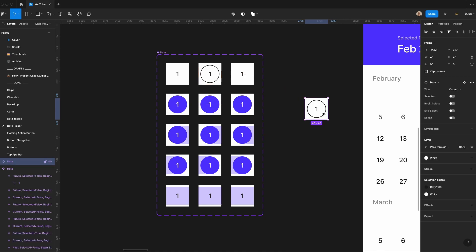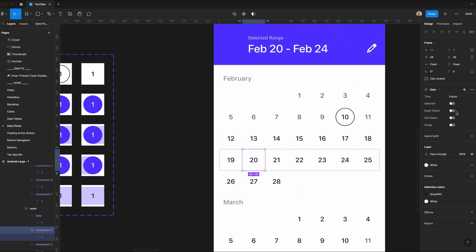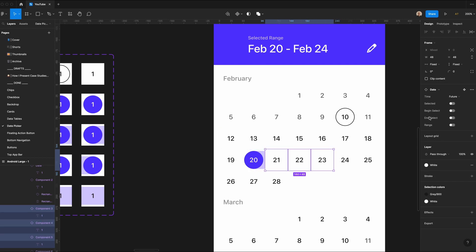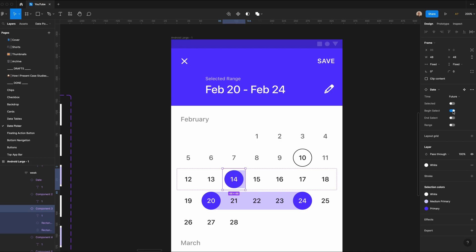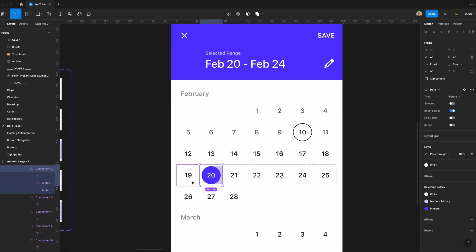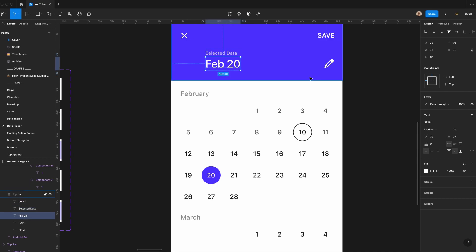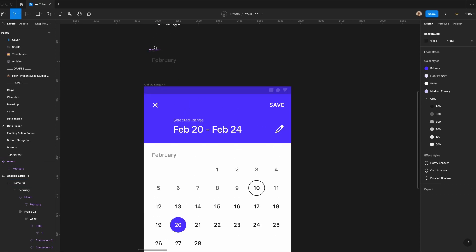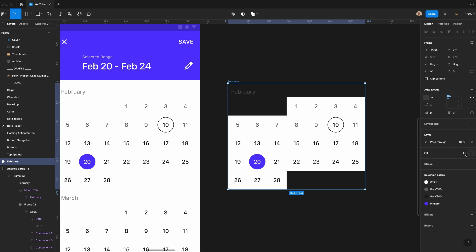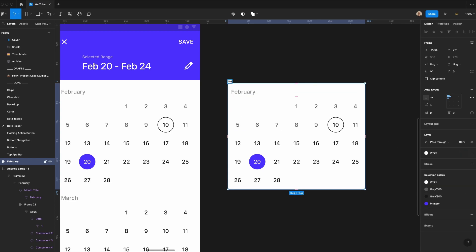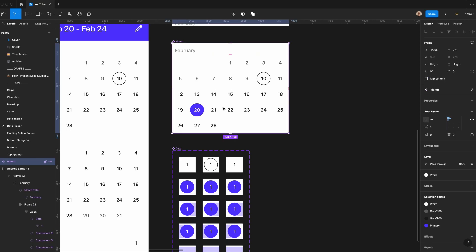Let's look at February 20th, which we want to be the beginning of our selected date range. I'll toggle on 'begin select', then take the 21st, 22nd, and 23rd and set them to 'range', and set the 24th to 'end select'. The great thing about this is once it's set up, it's really easy to change the begin or end select to a different date. If I didn't want a range, I could set a single date to 'selected' and label it 'selected date', then change the text to February 20th. Now I'll rename the month title component, add a background fill, call it 'month', and make a component out of it. Now you have a month component where you can set past, current, or future dates, a selected date, or a range.